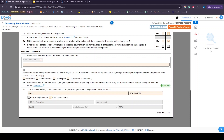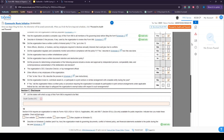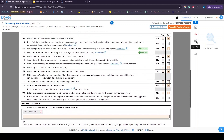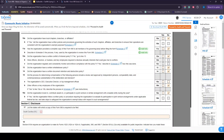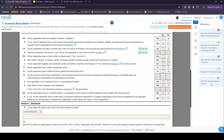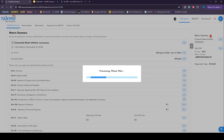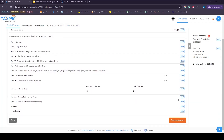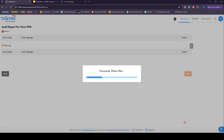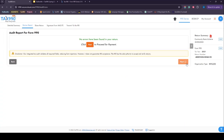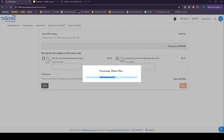Now we have no errors found, so we can go ahead and move forward with our form. We also offer form instructions and schedule instructions for each section of the form as a quick reference guide, along with a small information guide explaining what each icon means. Once we've completed the form and all errors are resolved, we proceed to audit again and click Continue to Audit, then click Next.